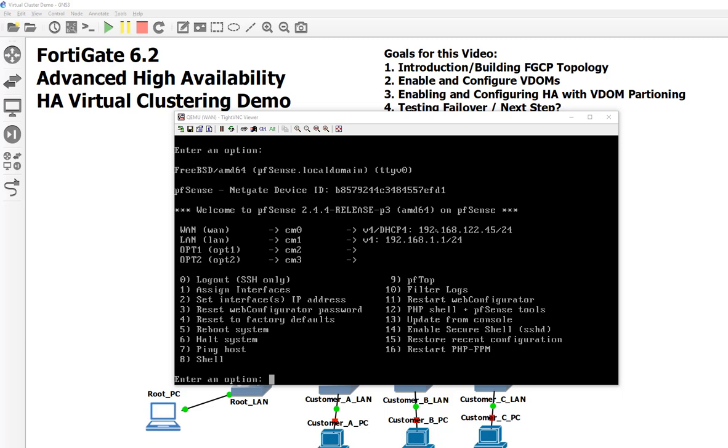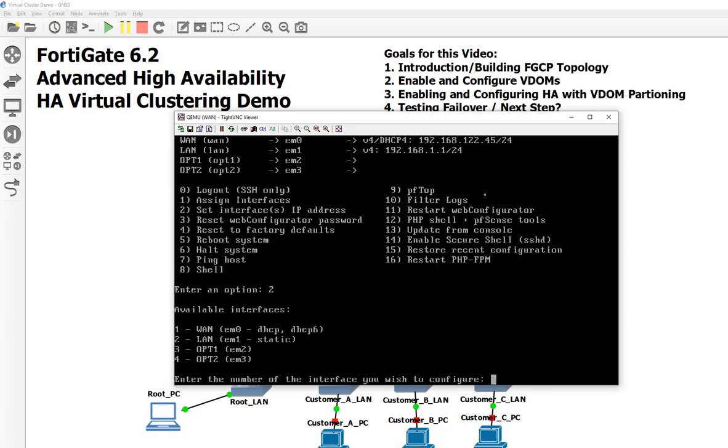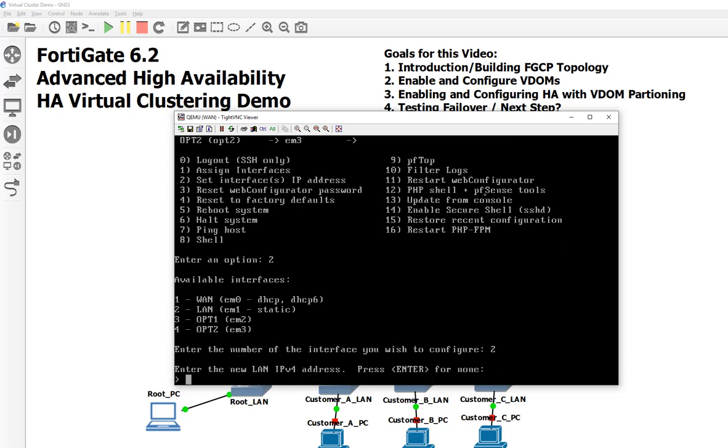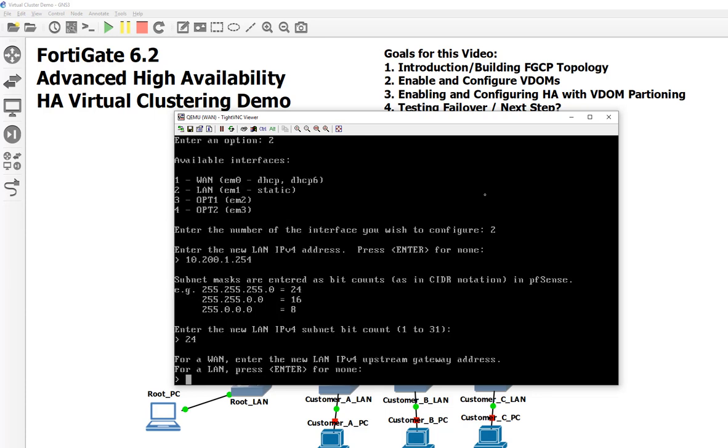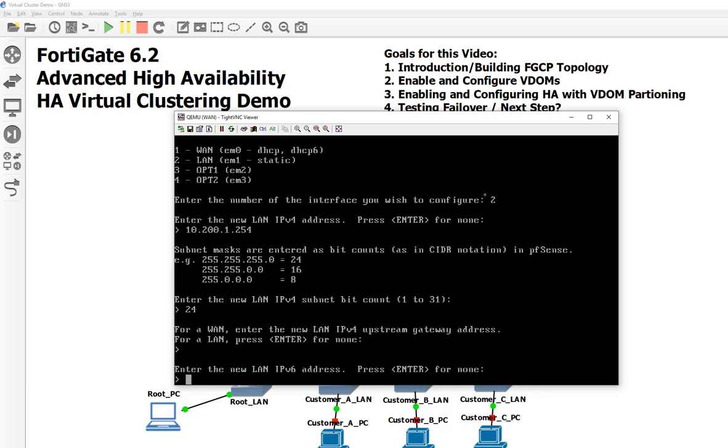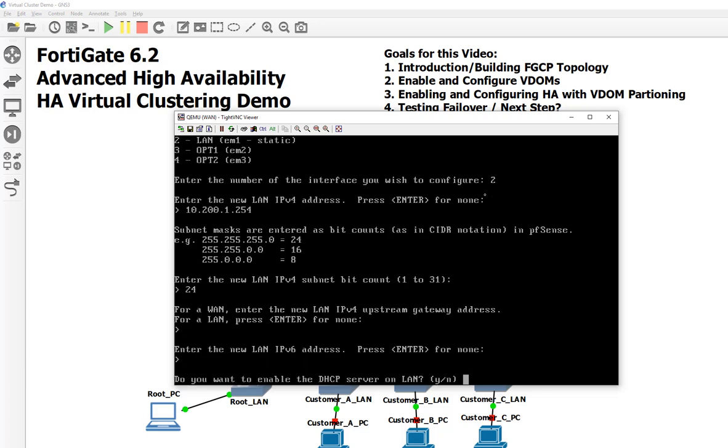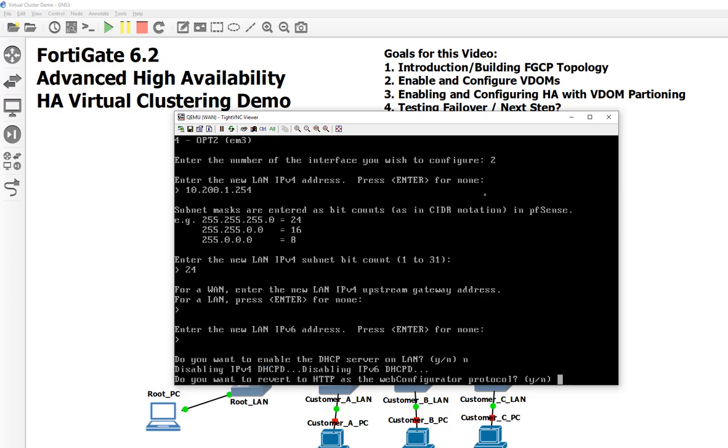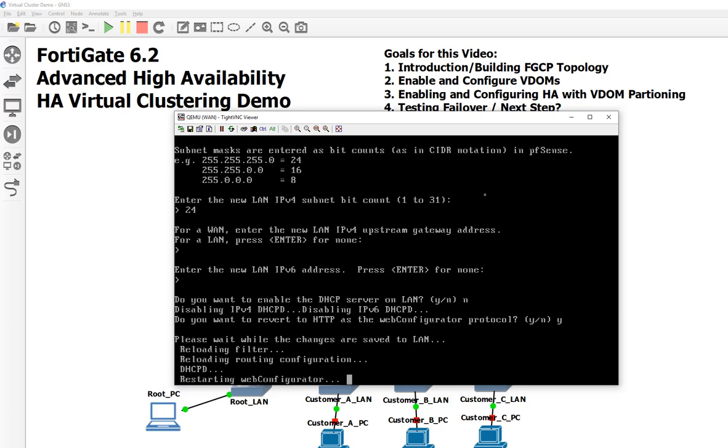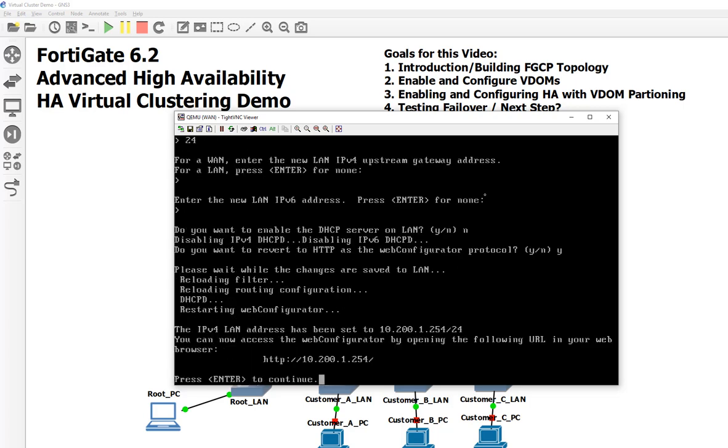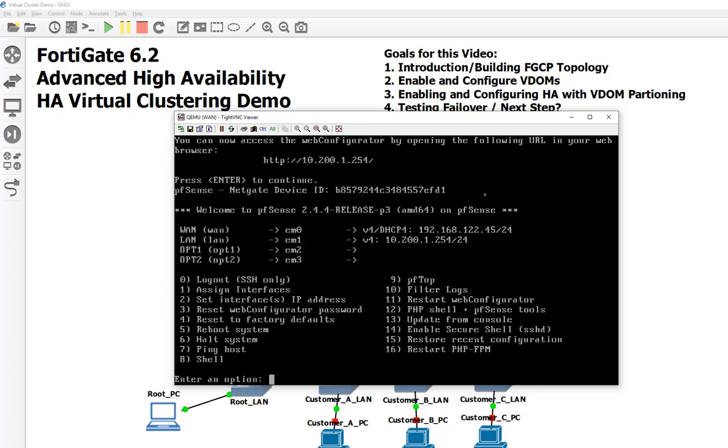We're going to say yes. Those should bring those other interfaces up. Just got to wait for it. There we go - they're now up, but there's no IP addresses on them and that LAN has the wrong IP address. It should be 10.200. So that's our next step - number two is the IP addresses. Which one do we wish to configure first? We're going to say two. Enter the new LAN IP address - 10.200.1.254. This is the default gateway for the roots VDOM with a slash 24. We're not doing IPv6. Do you want DHCP? Not on this guy - we'll say no.